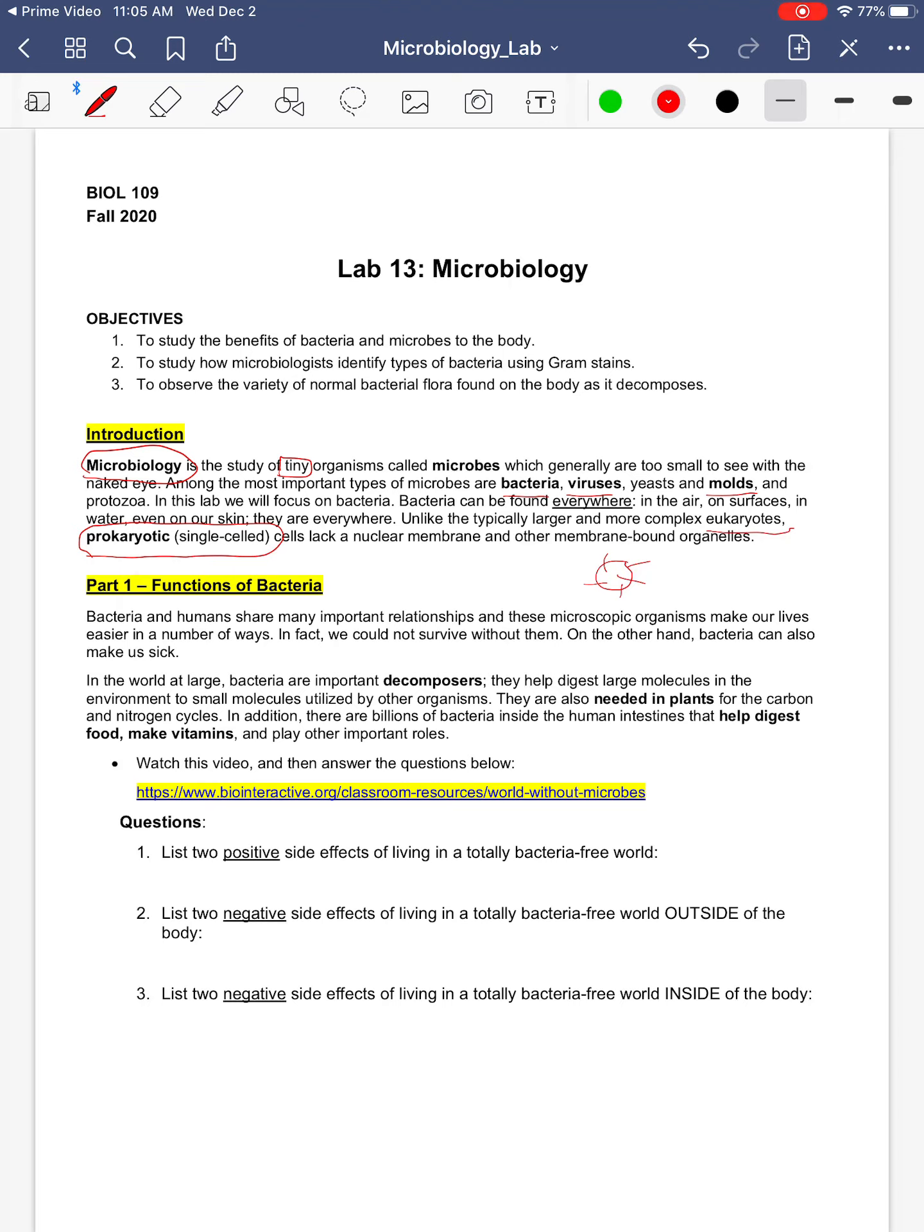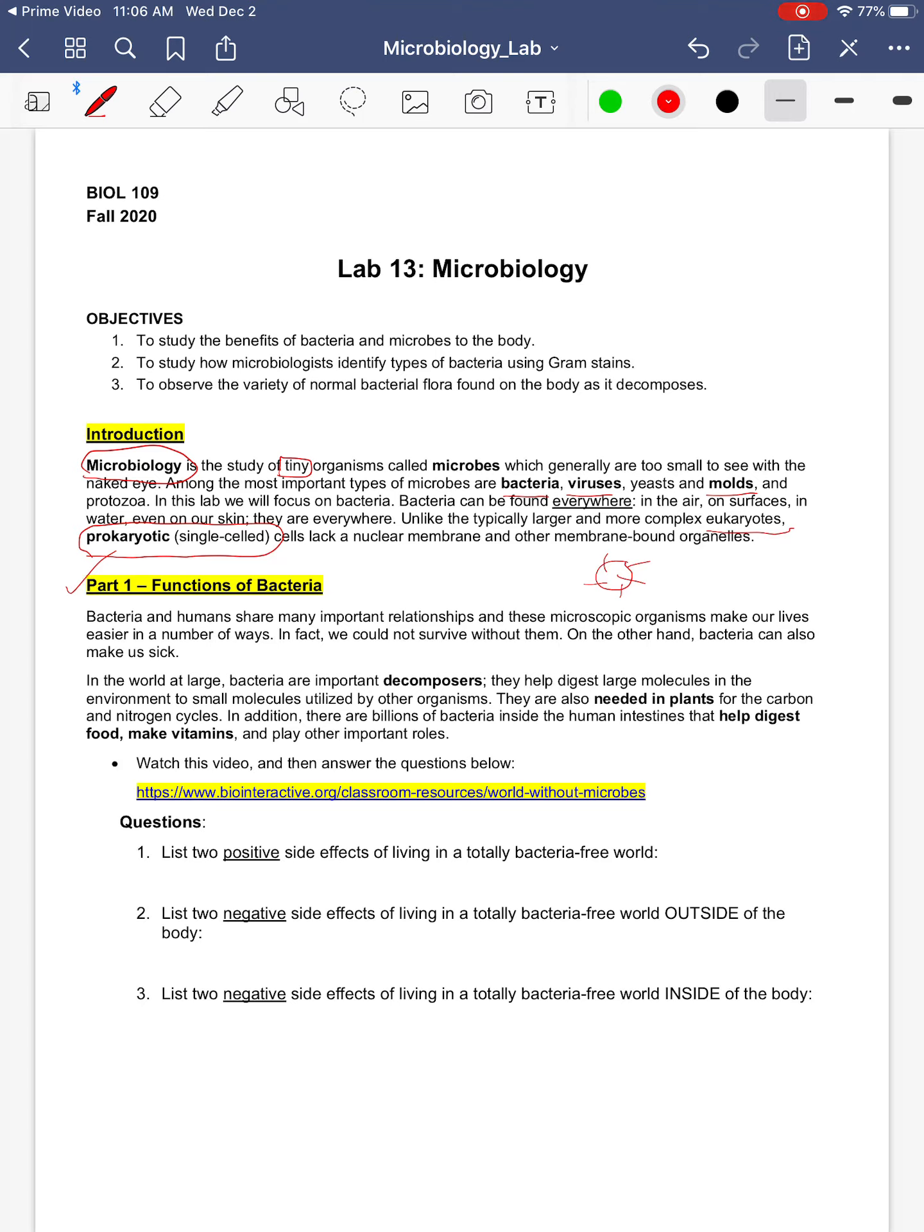All right. So first, you're going to read about some of the functions of bacteria. And we're going to be focusing, in this lab, on bacteria. Even though there are other types of microbes, we're going to focus on bacteria. Bacteria have some good functions and some bad functions. I think we tend to think of bacteria as bad. But there's so many good things that it does.